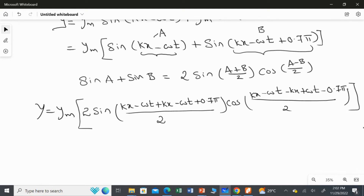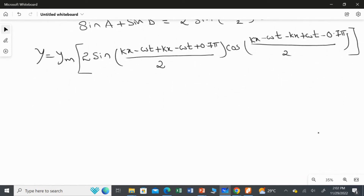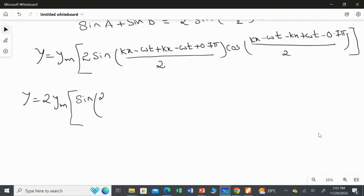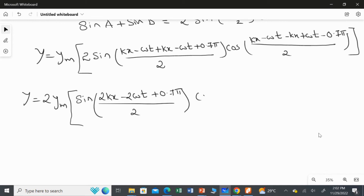Inside the cosine bracket, KX cancels with −KX, and −ωT cancels with +ωT, leaving only −0.75/2. So the expression inside the brackets simplifies. Taking the factor of 2 outside: Y = 2·YM · sin((2KX − 2ωT + 0.75)/2) · cos(−0.75/2).